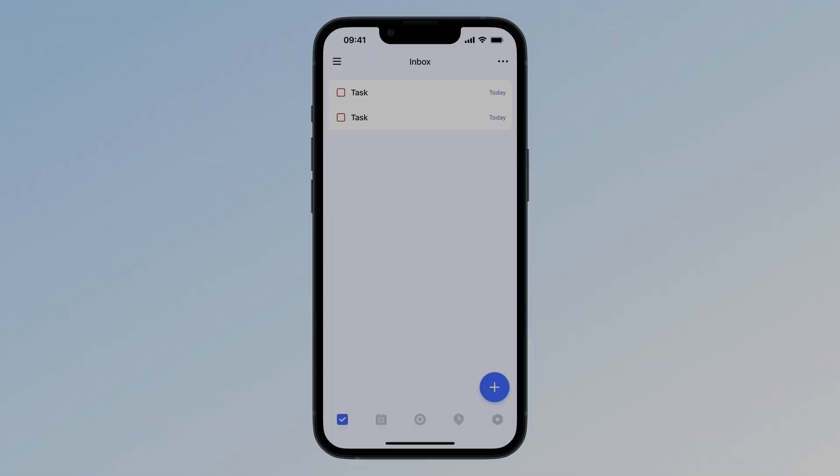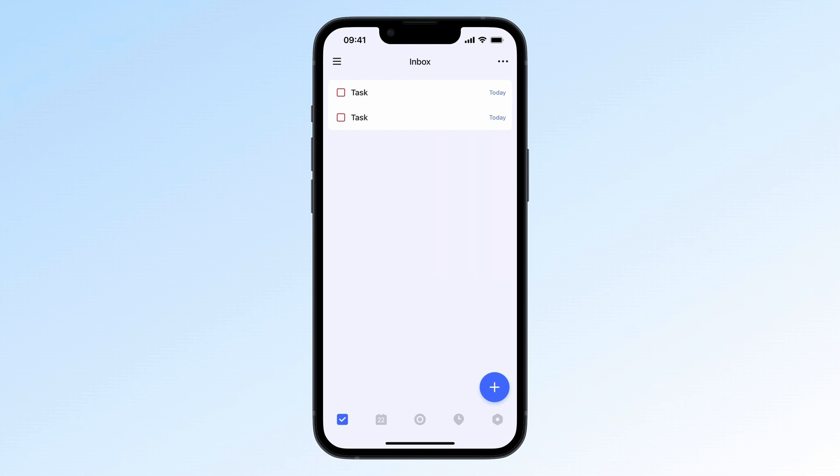Have you tried swiping tasks in TickTick yet? Swipe left or right to mark a task complete, change the date, and more. You can even customize this.